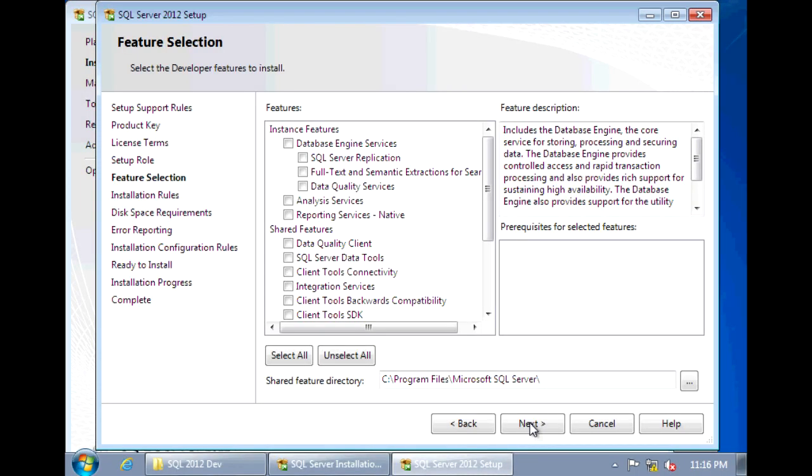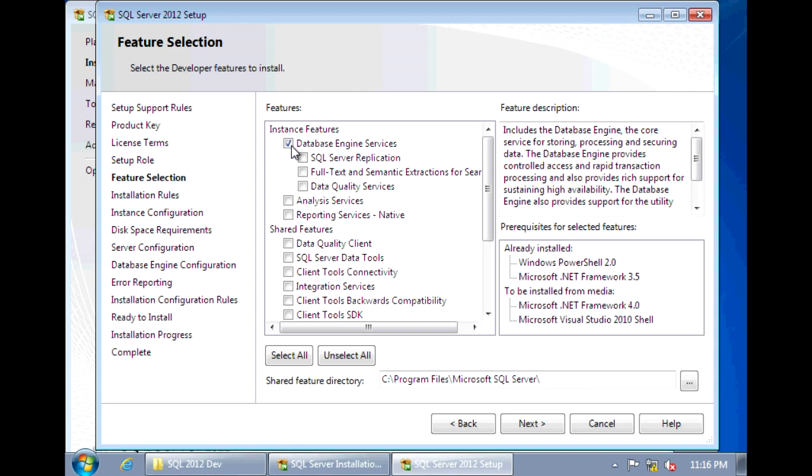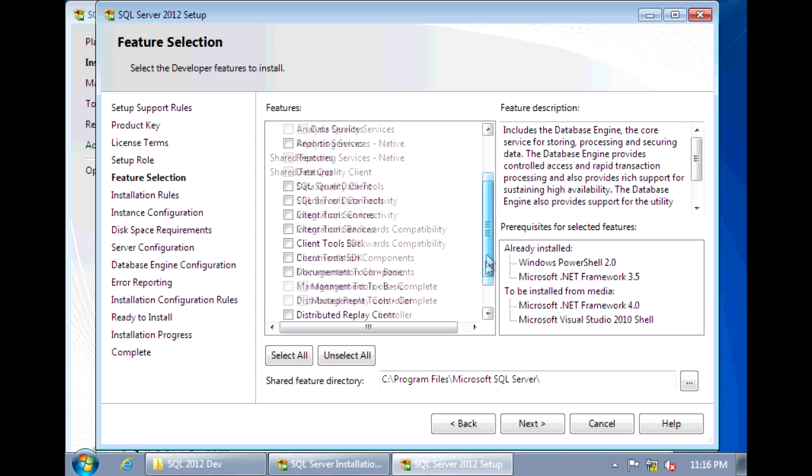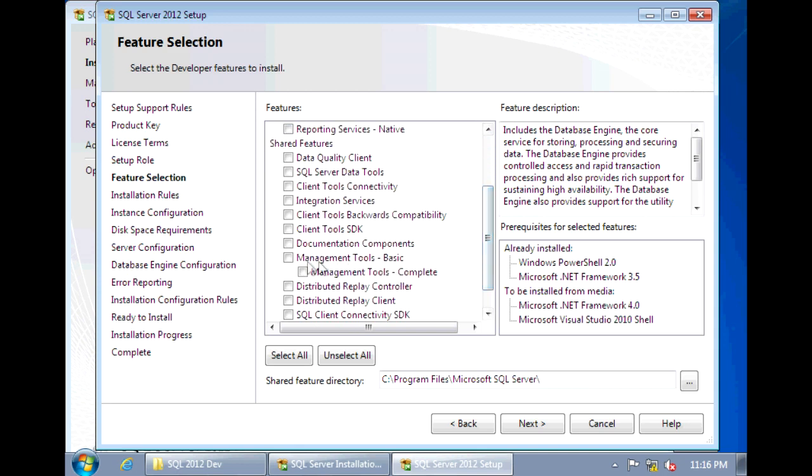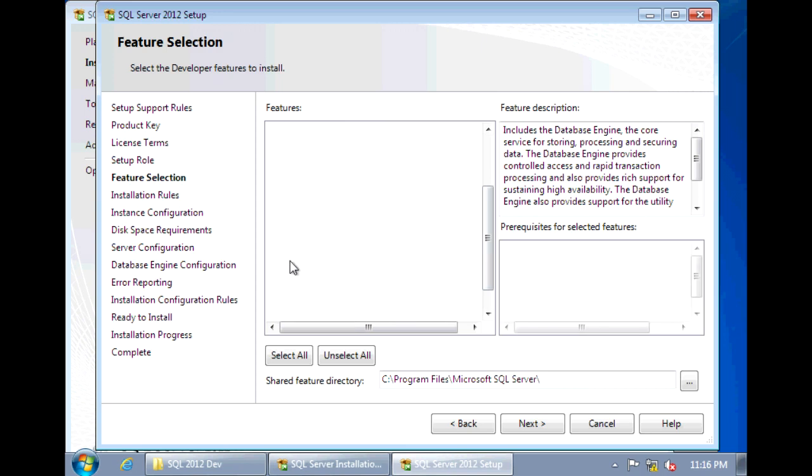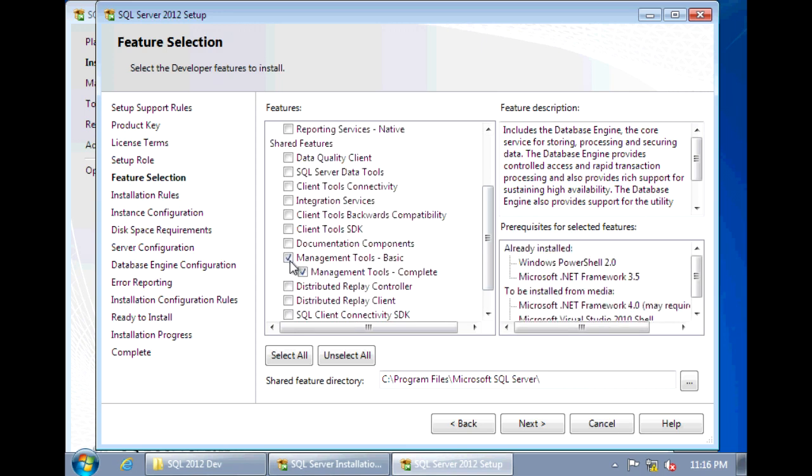Now here under Feature Selection is where you'll select the features that you want to install. So for SQL Server, you'll definitely want to select the database engine. This is your actual SQL Server. You'll also want to select your management tools. This is the GUI that will help you manage your SQL Server.